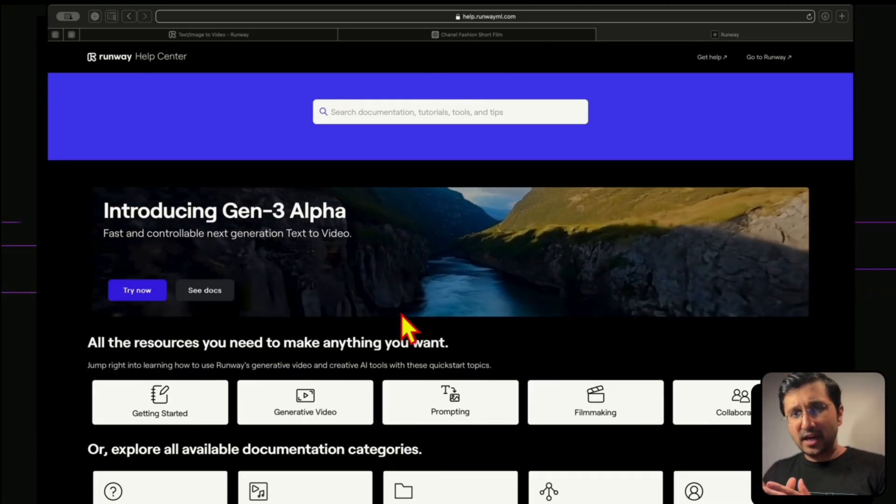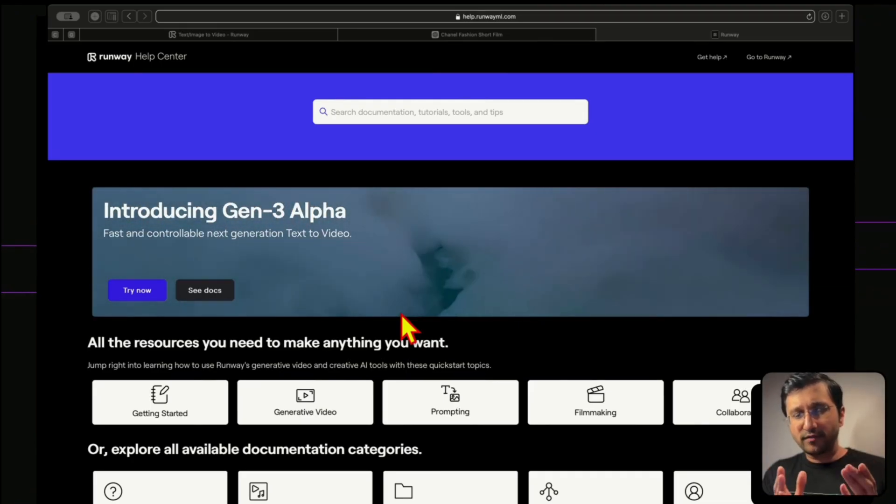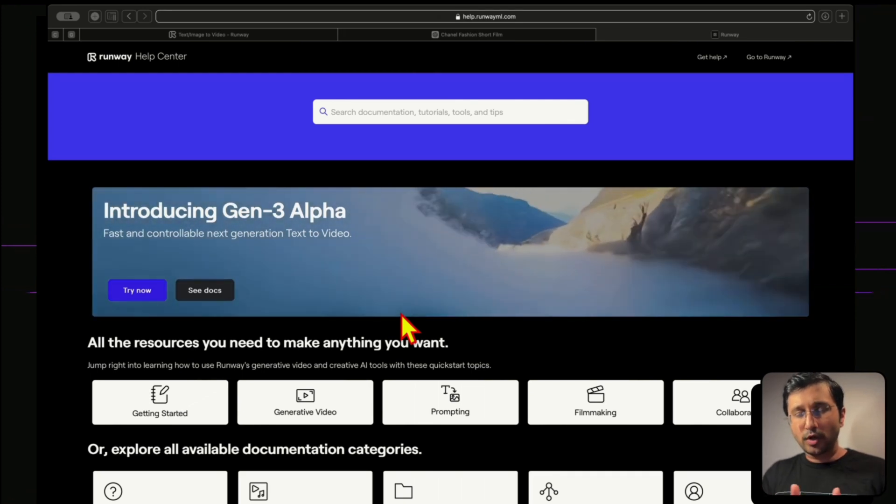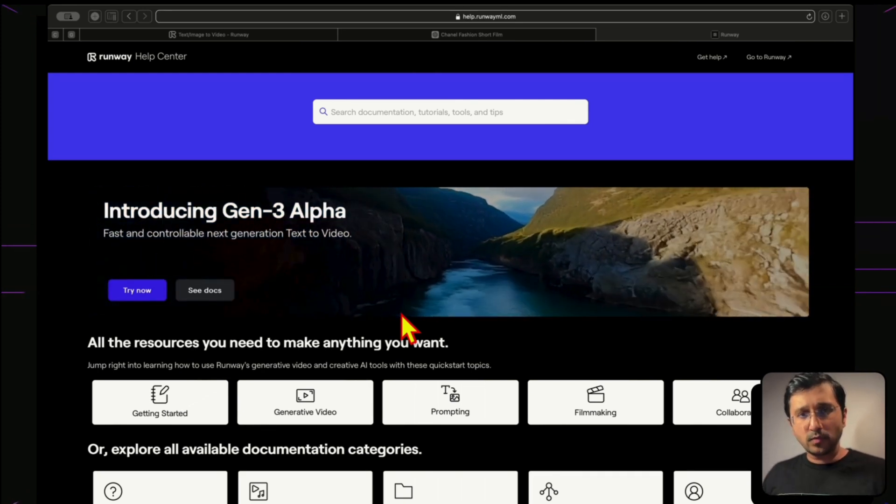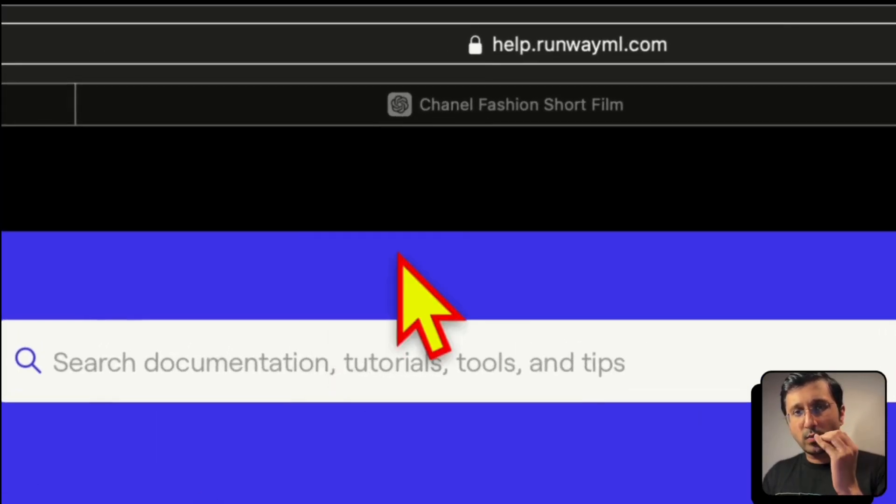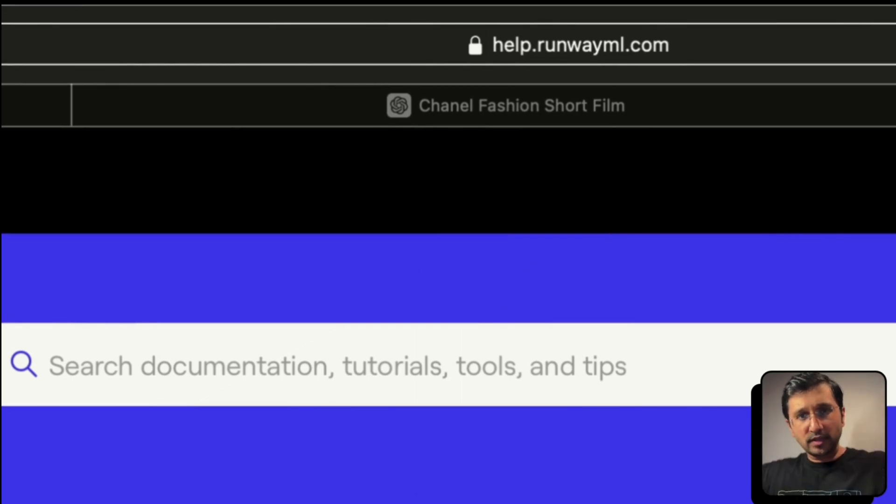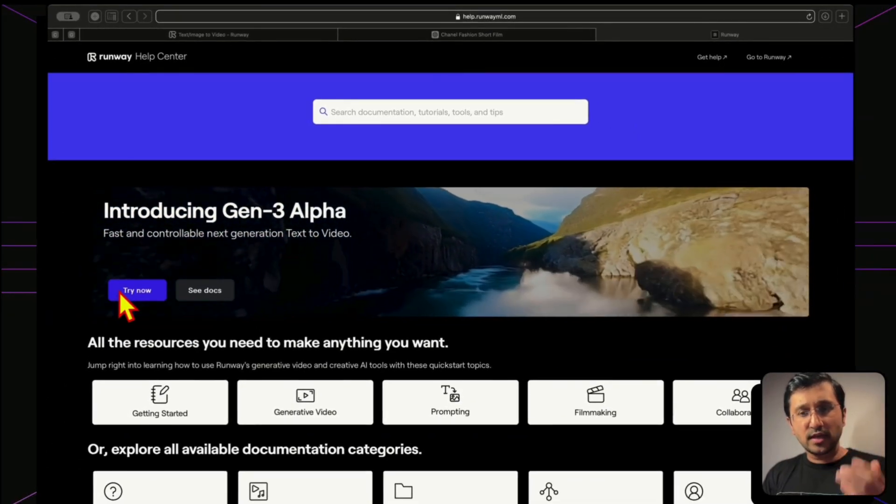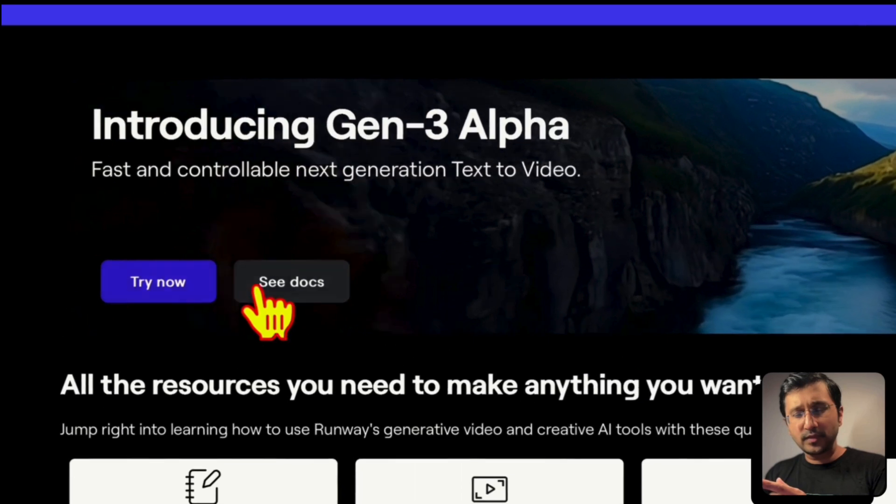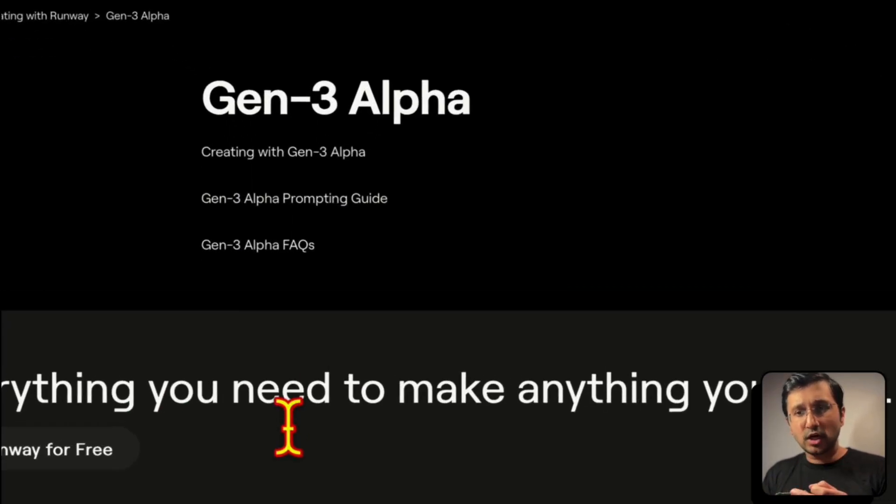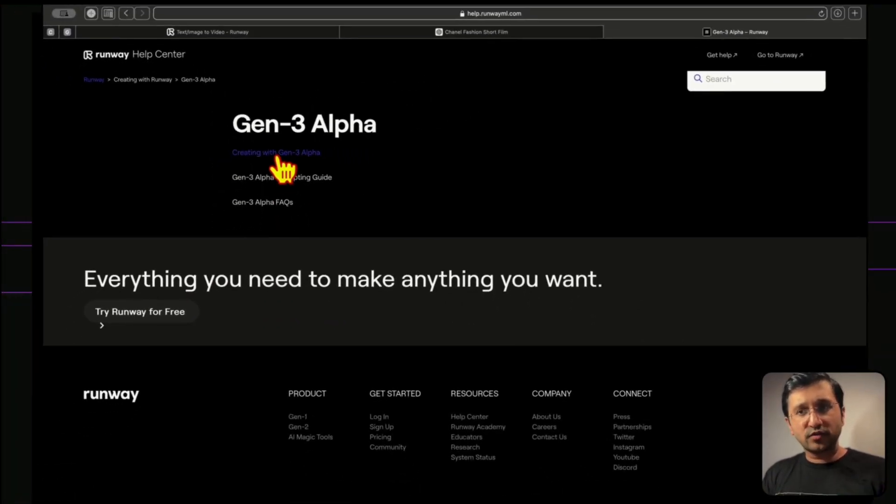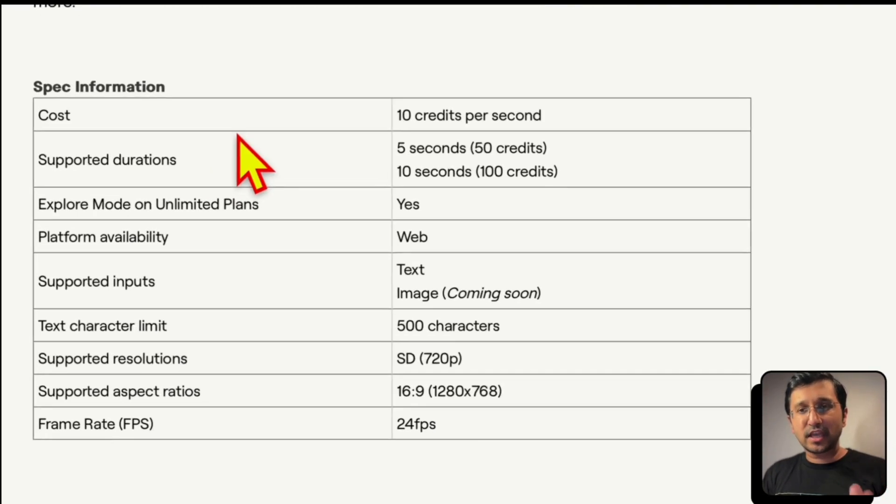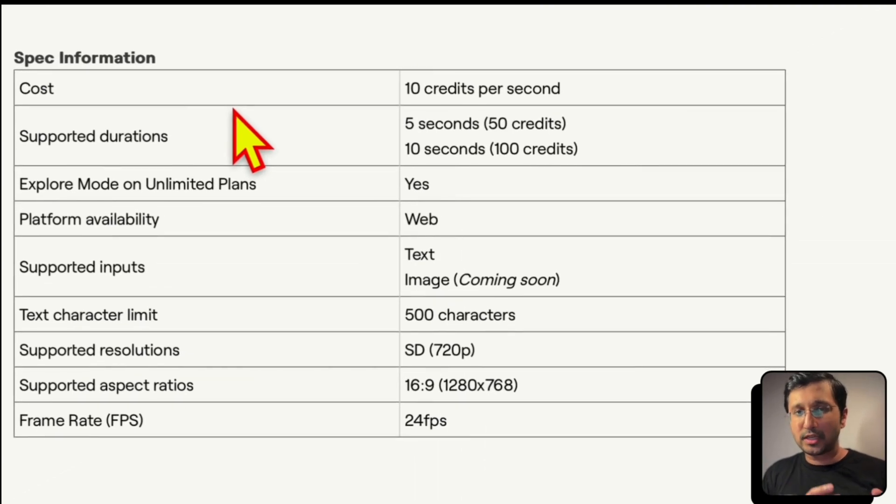The previous page was the academy.runwayml.com where you can find some helpful video about what RunwayML Gen3 is about. But if you go to the help.runwayml.com, you're going to get right on the top in the header, you're going to get introducing Gen3 Alpha. So you can click on the try now. First, I would say you should click on the see documents and then you're going to go creating with Gen3 Alpha. And here you get some basic information.